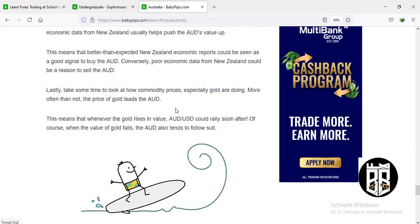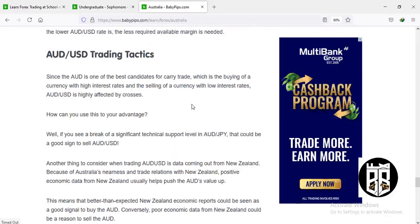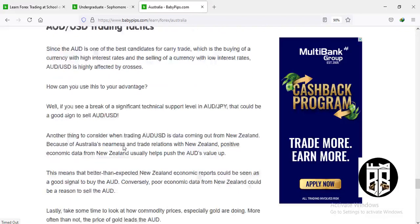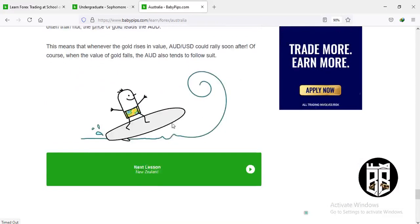Since the AUD is one of the best candidates for carry trades — buying a high-interest currency and selling a low-yielding one — the AUD is highly affected by cross pairs. If you see a significant break in technical support levels in AUD/JPY, that could be a good sign to sell the AUD. Also consider data from New Zealand: because of close trade relations, positive economic data from New Zealand usually pushes the AUD's value up.